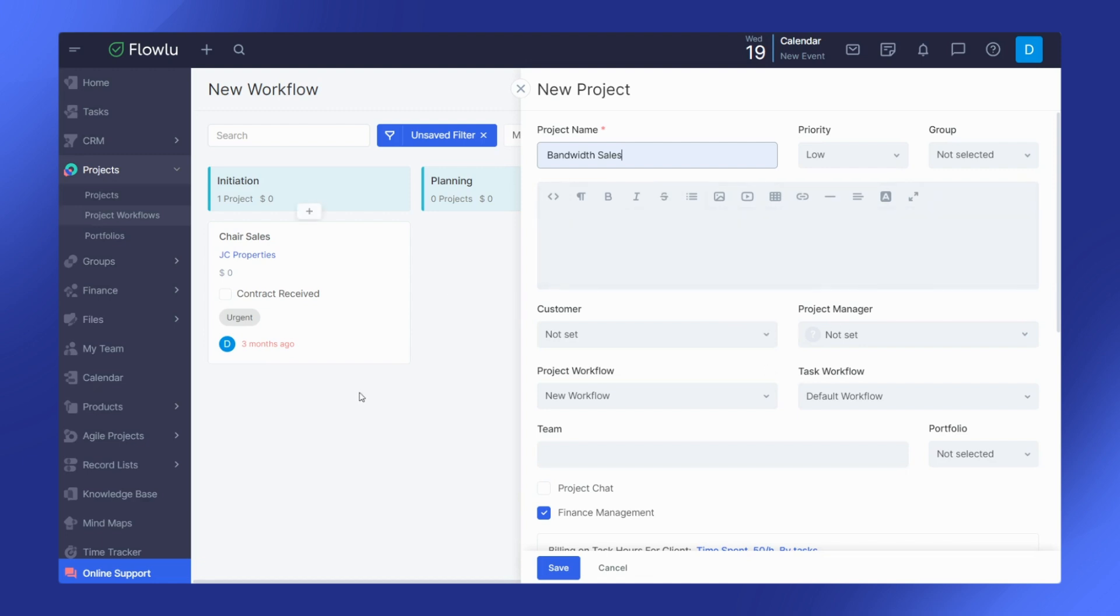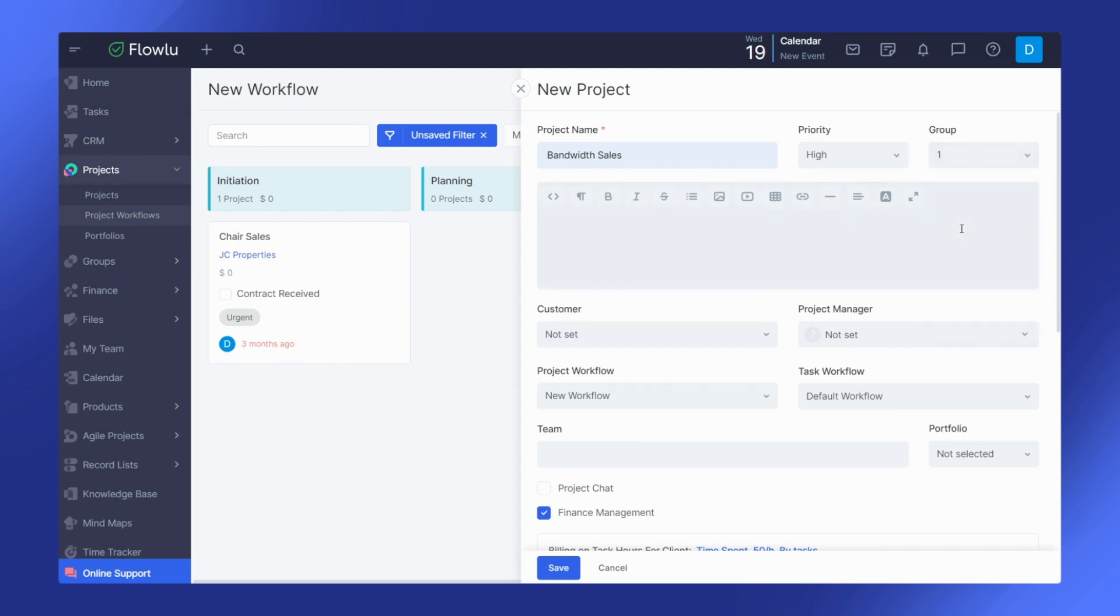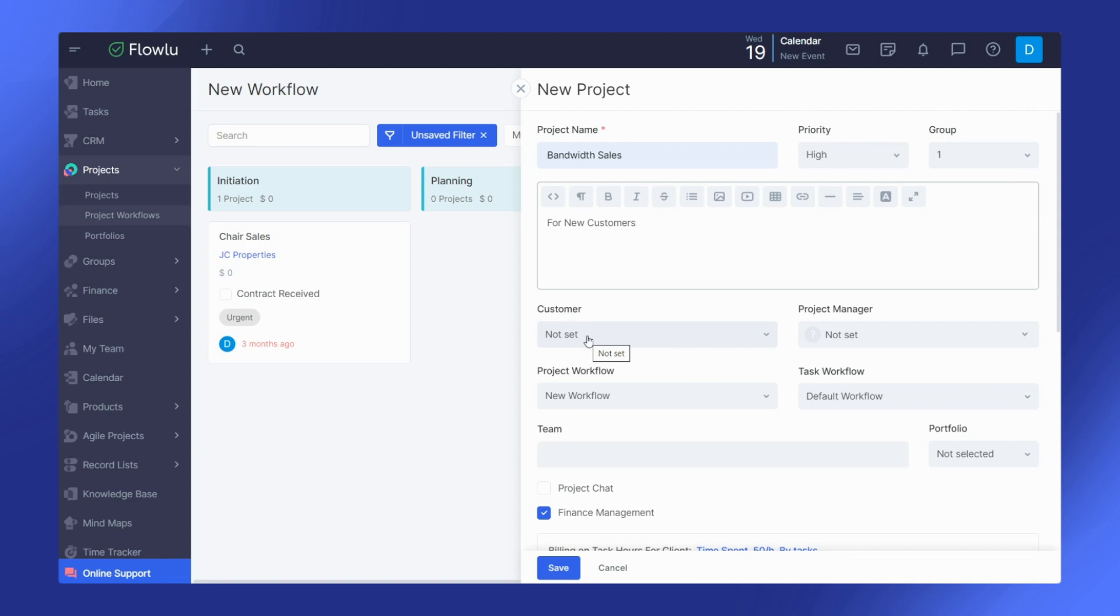Customize your project by specifying details such as priority, group, descriptions, customer from CRM, project manager, and task workflow.